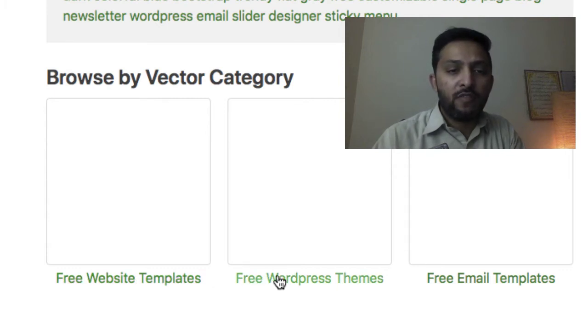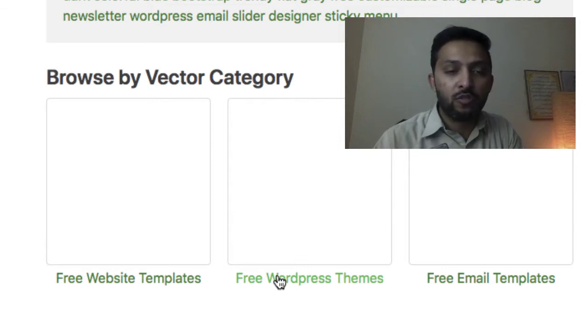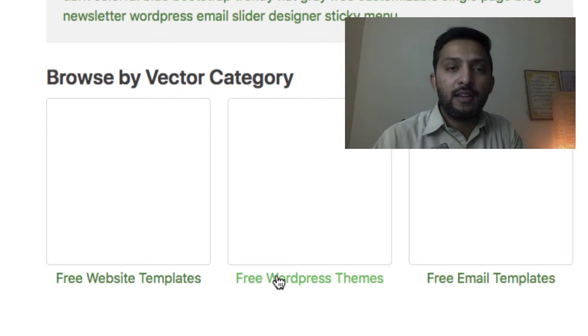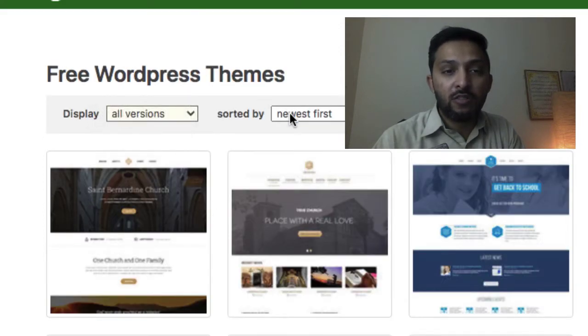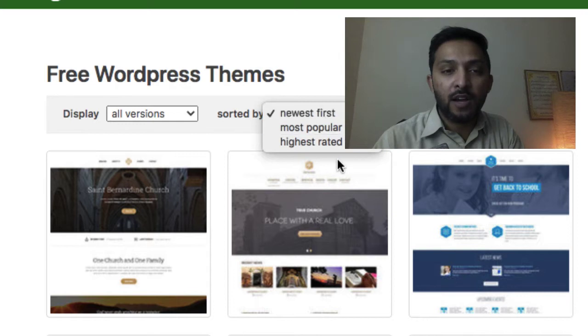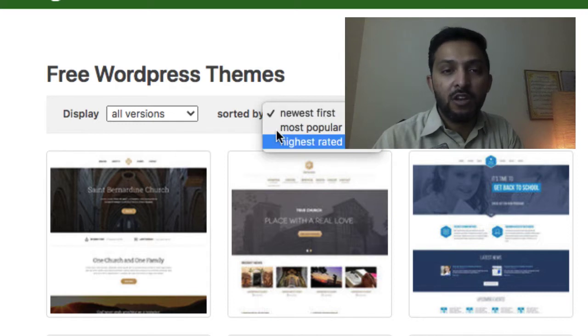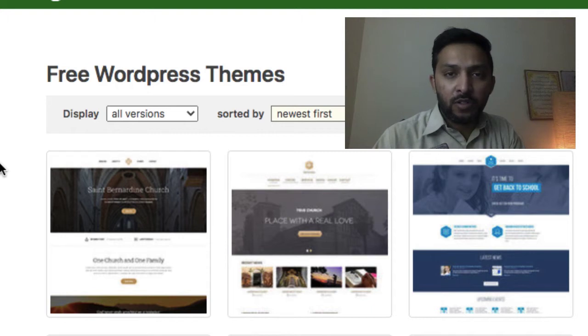The next one is the free WordPress theme, which is our main topic. We have to go to this category, and here you can easily see display all versions sorted by new, most popular, and the highest rated first. It doesn't matter which one you are going to use. I just want to demonstrate it.